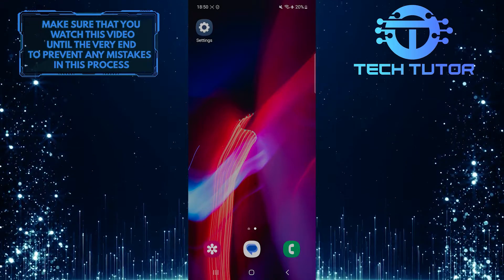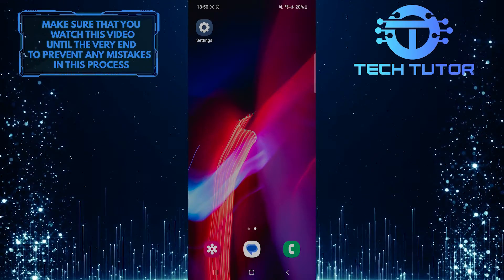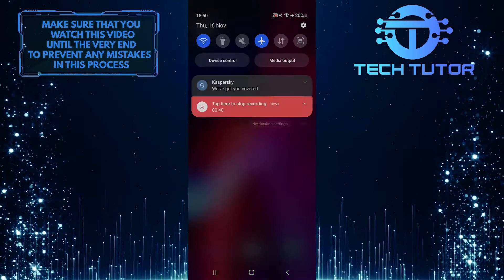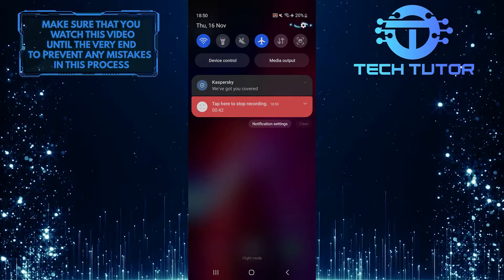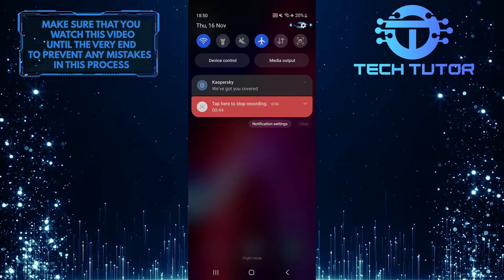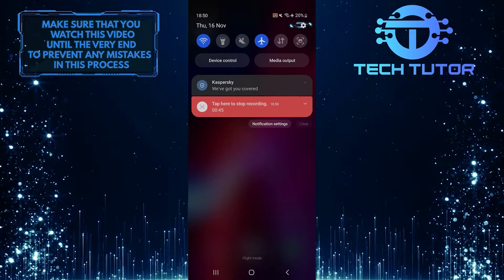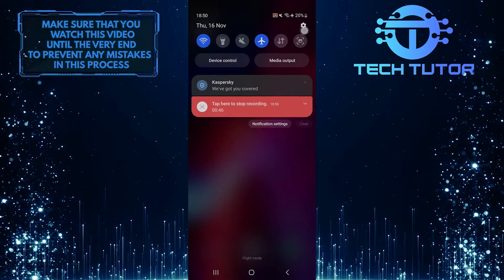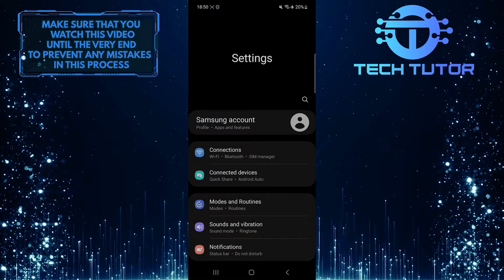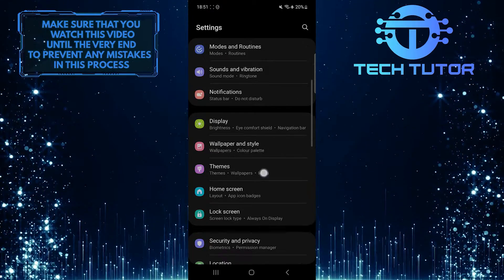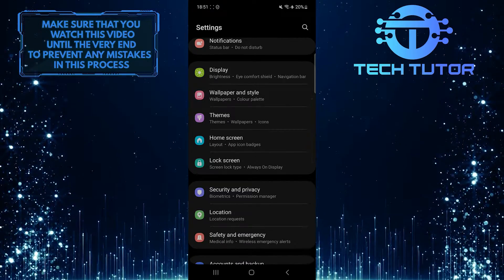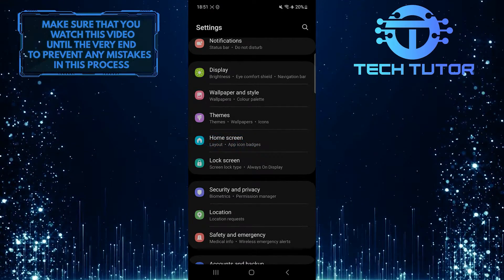To get started, swipe down from the top, just like this, and then tap on the gear icon at the top right. Once you are on the settings page, scroll down a bit and tap Home Screen.